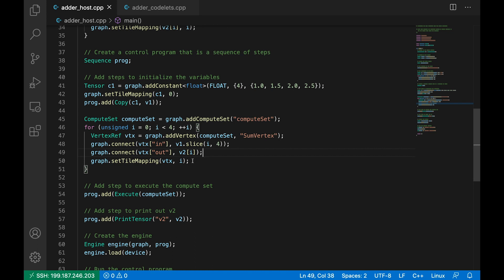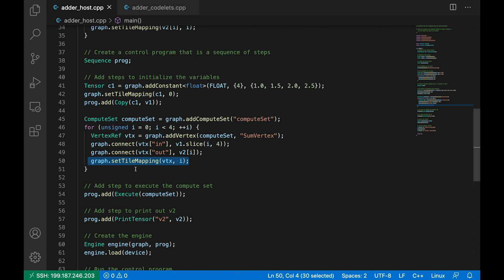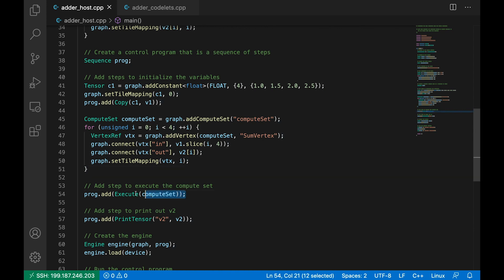And then we connect the i-th element of our output tensor v2 to the vertex i. Finally, we map our i-th vertex onto tile i on the iPU. We note here that the output tensor element is on the same tile as our vertex. However, of course, the tensor v1 is spread across multiple tiles. So there will be some amount of exchange which goes on when executing the compute set.